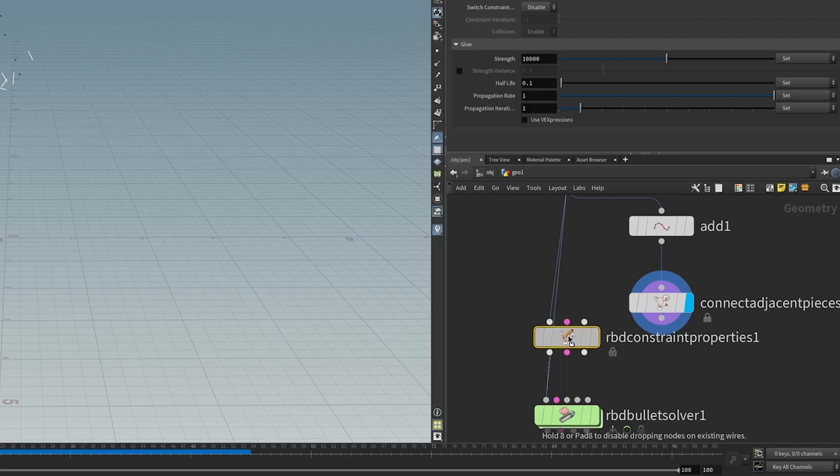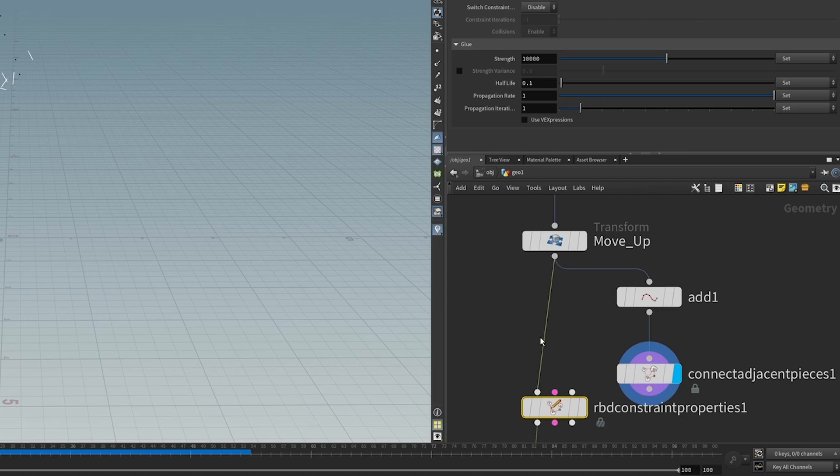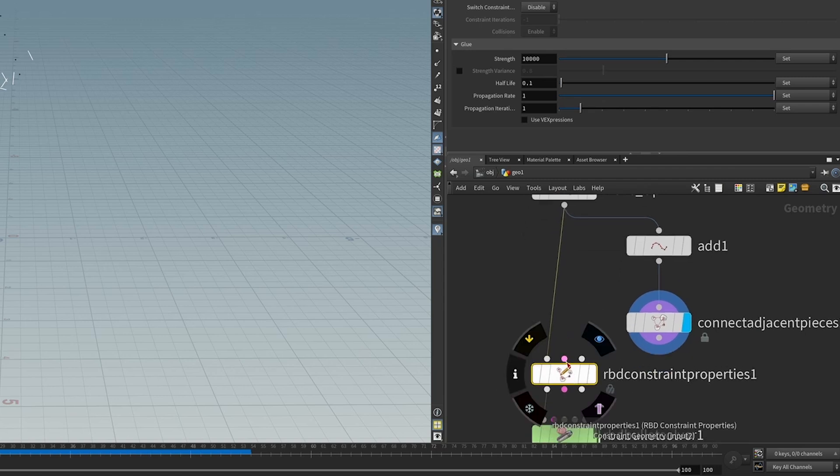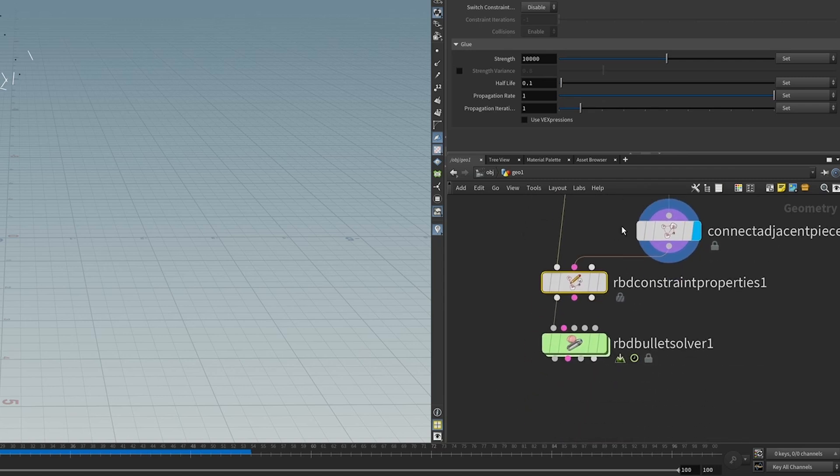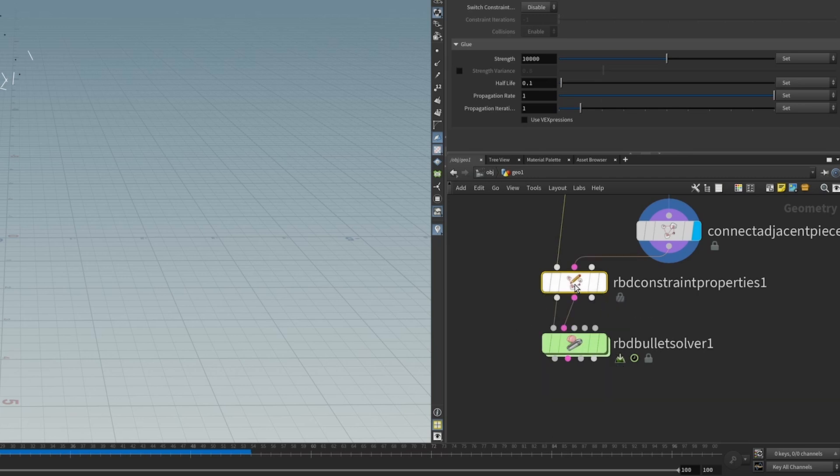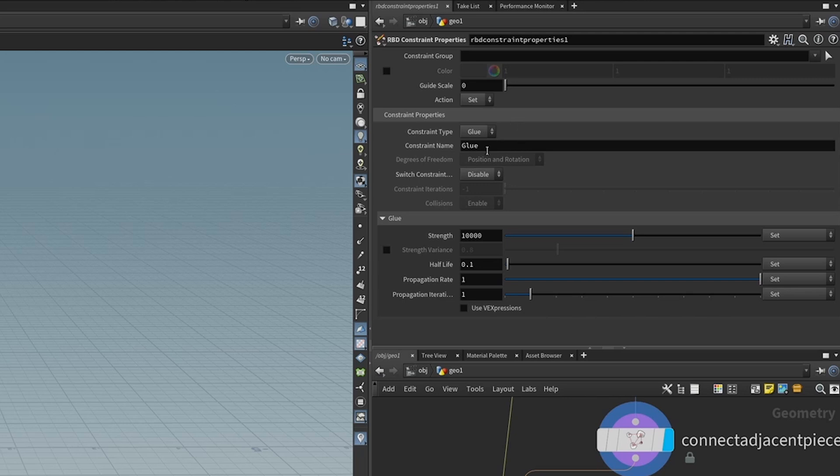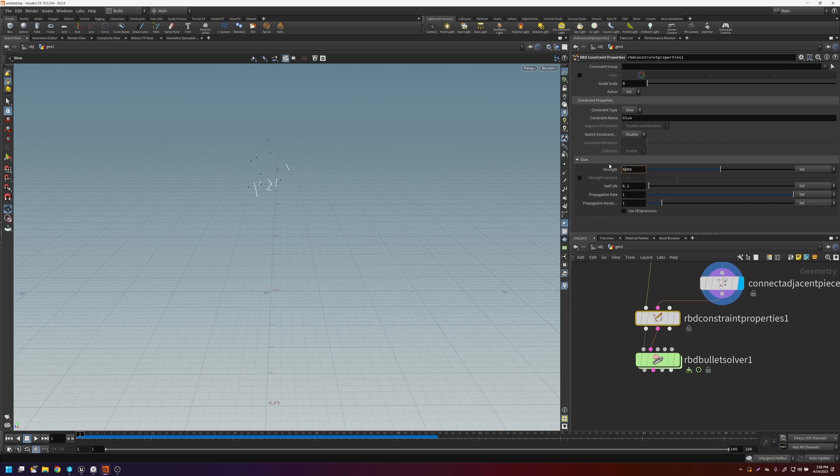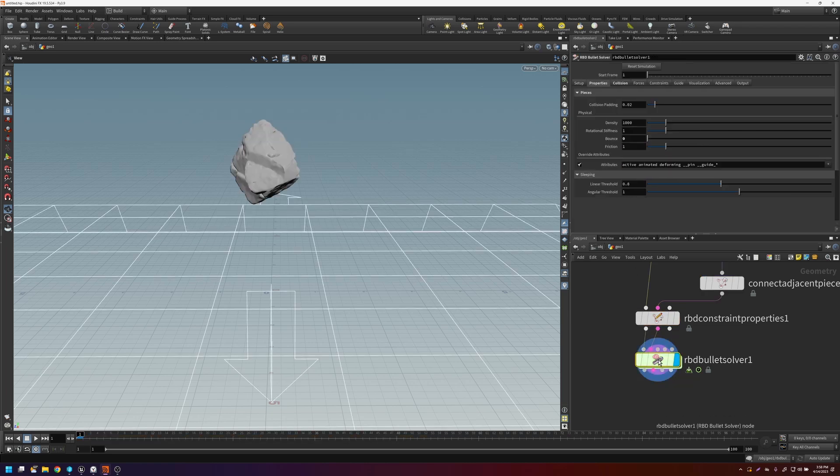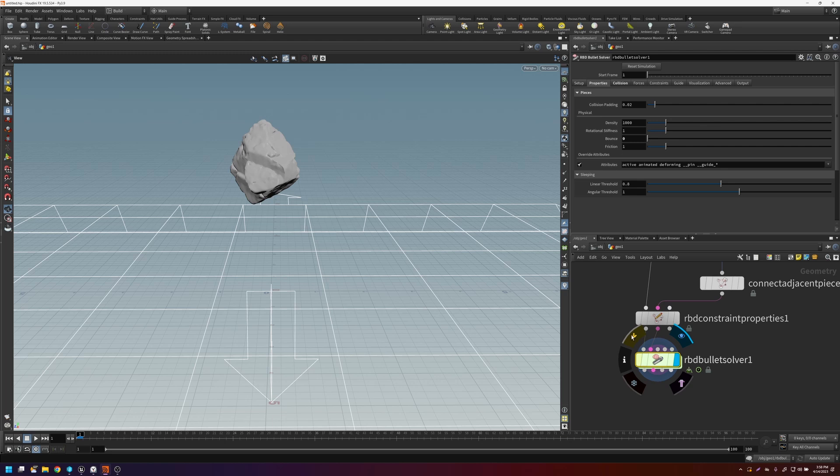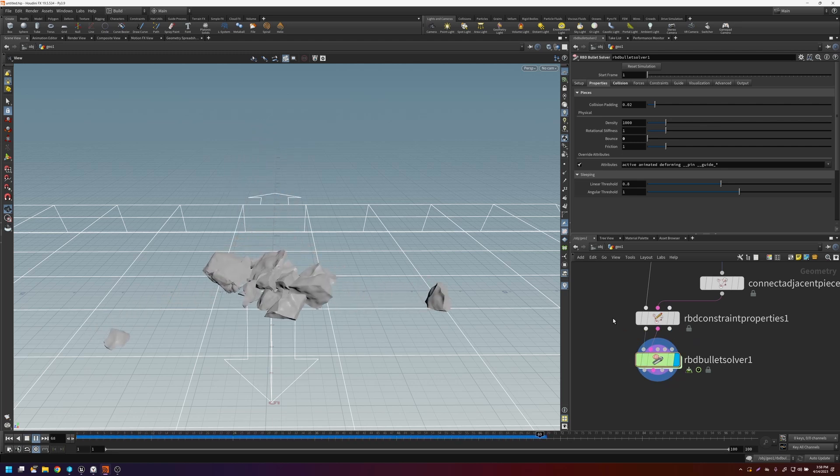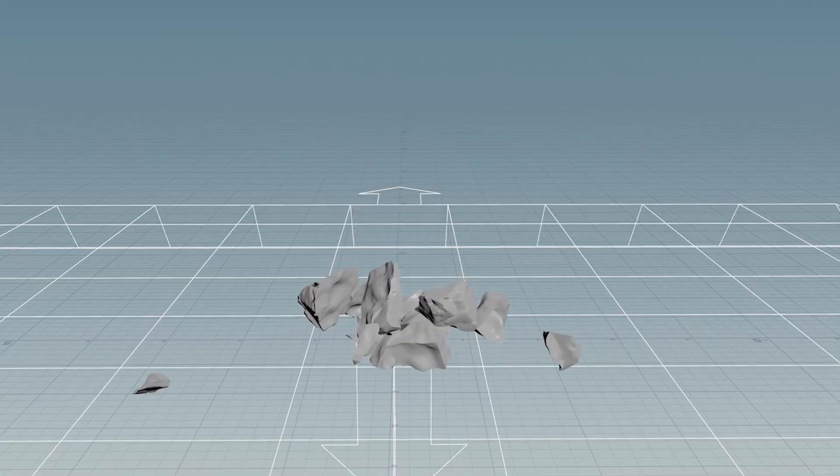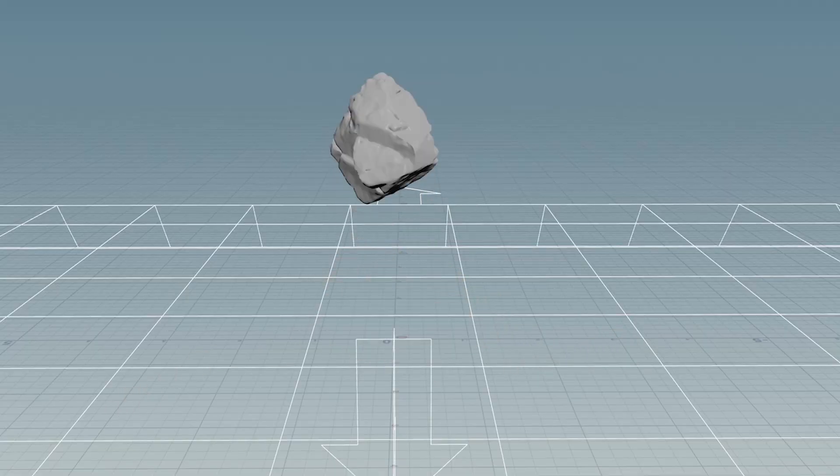So then now we've got to put these constraints into the system. But first, we need to do a constraint properties. And so the geometry has to come through the left. The constraints are here in the middle. And we're going to make sure that the constraints go into the system. If we click on the constraint properties, these are going to create glue constraints, which are going to hold them on to one another based on the strength. But if enough force is applied to them, they will break apart. So let's set this down to something like 5000. And if we go in here and we press play, you'll see that some of the pieces are staying together. So that's looking pretty good.